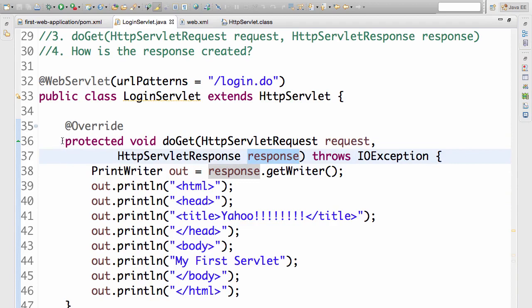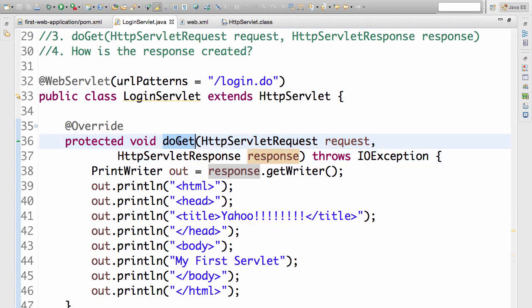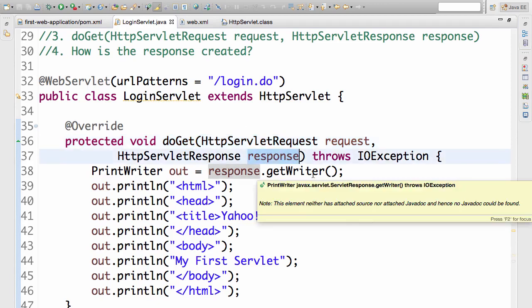So we created a method doGet to handle the request to login.do. What kind of request? We are going to handle the GET request. That's why it's called doGet. So we are going to handle the GET request to login.do and we are going to send a response back.